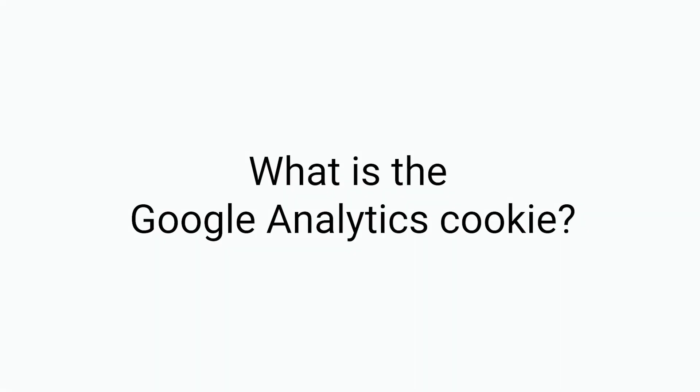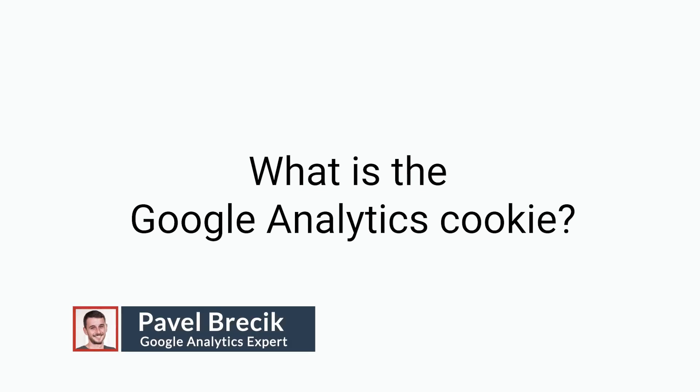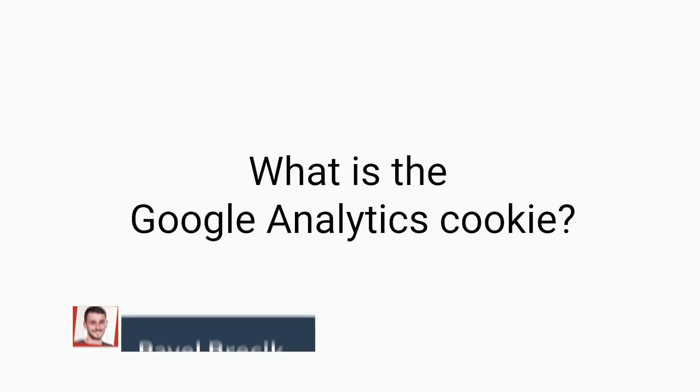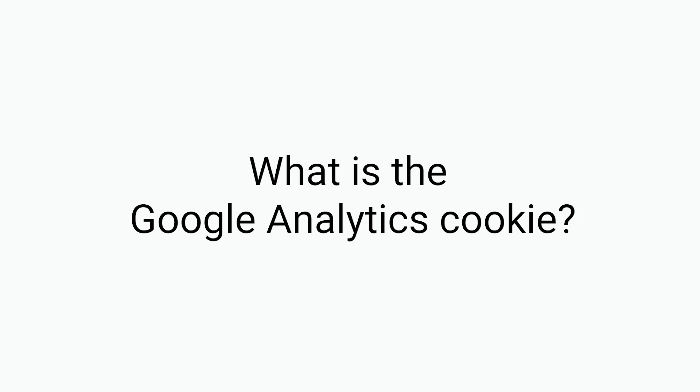As we know, Google Analytics measurement is cookie-based. It means that part of the important information necessary for correct measurement is stored in cookie. Cookies are small files which are stored in browser. And this is worth remembering.